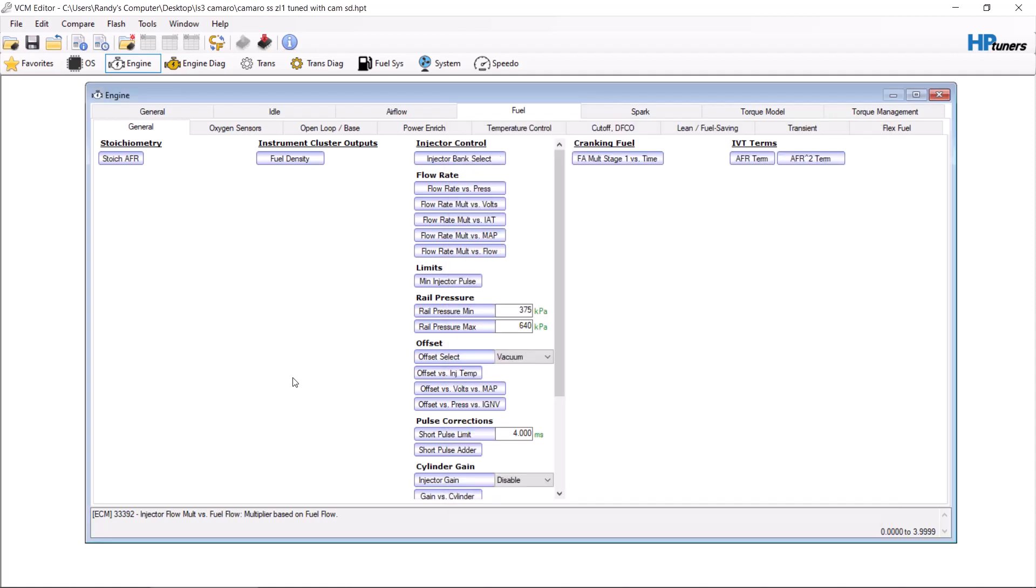This video is about how to speed density tune an E38 PCM or a Gen 4 LS motor. The theory will work on virtually anything.